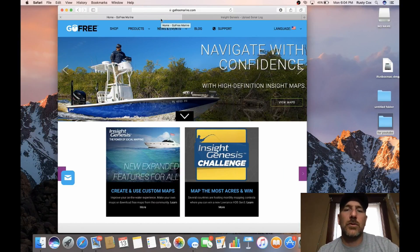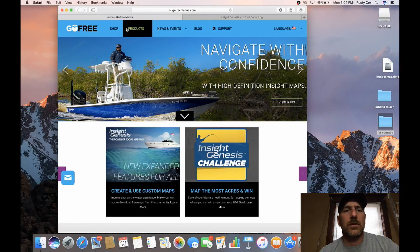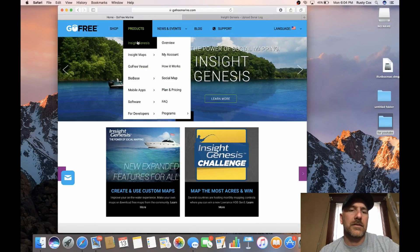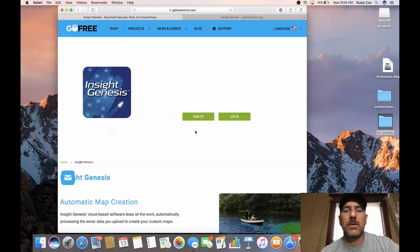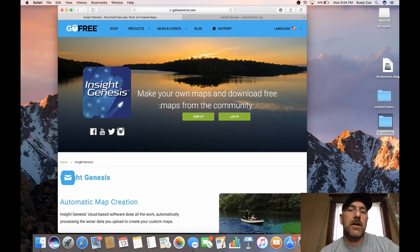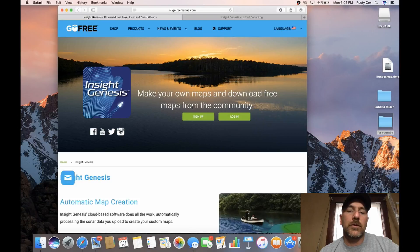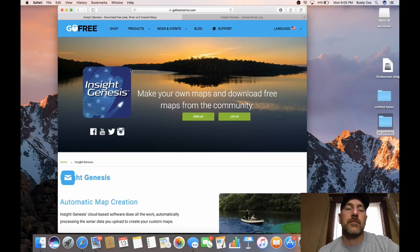All right guys, we're ready for step two in the Insight Genesis mapping. What you want to do is go to gofreemarine.com. Once you get in there, go to Products, then Insight Genesis. You can go into Overview — that's where you're going to sign up. If you have not or don't know anything about it, go there and sign up. It is free, so this is a really nice tool to have. It lets you make your own maps, so you can spend as much or as little time as you want.